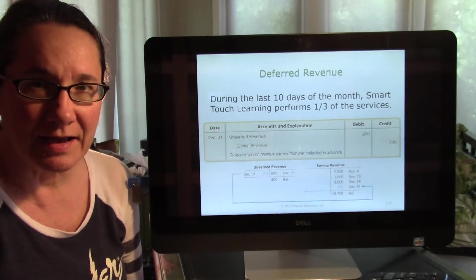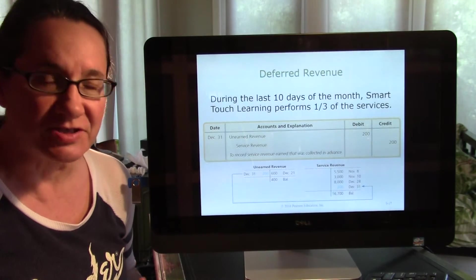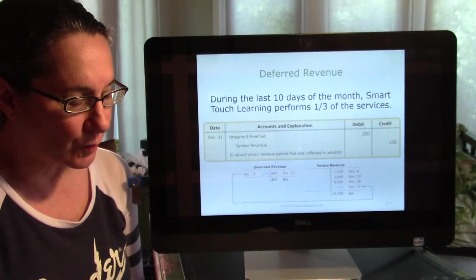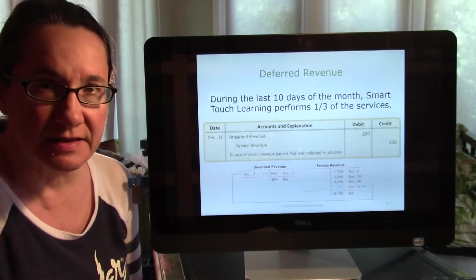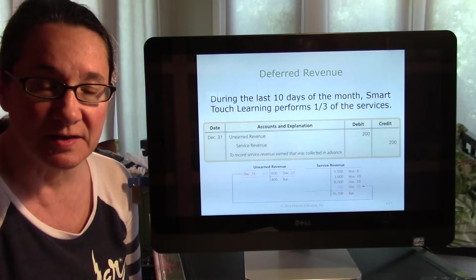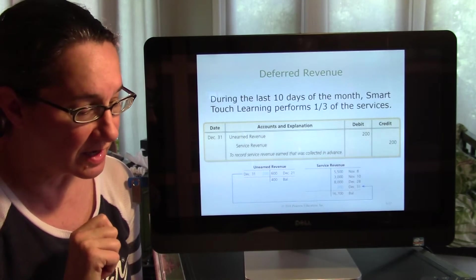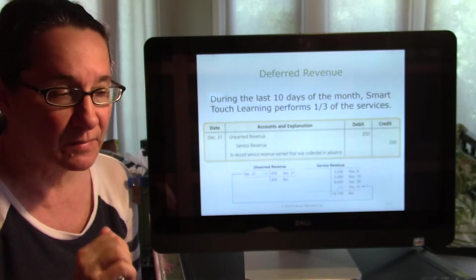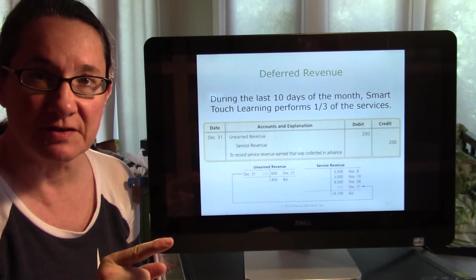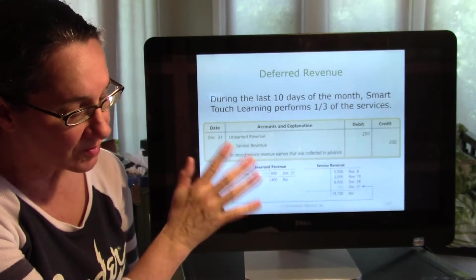We're back and still talking about adjusting entries. This video goes with class 10. If you're on the Monday/Wednesday/Friday schedule, it's the second video — 10b. If you're on Tuesday/Thursday, we've moved on to class 8, and this is the first video for that class — 8a.